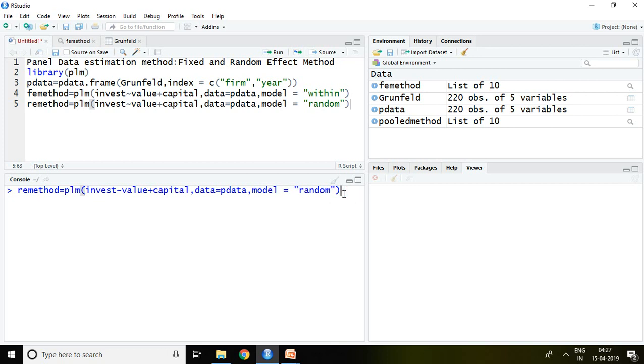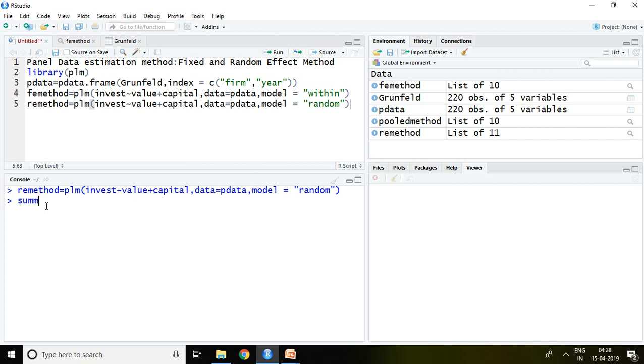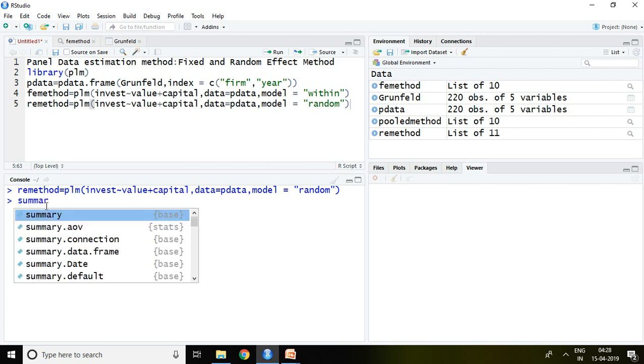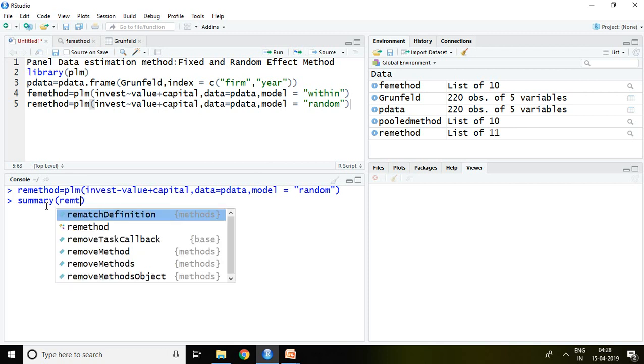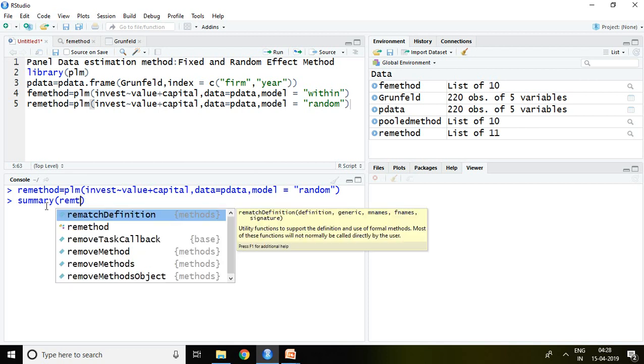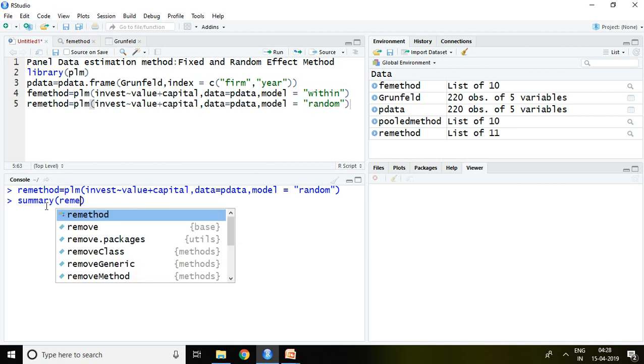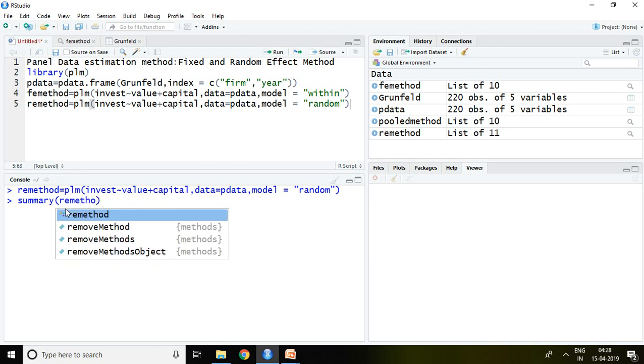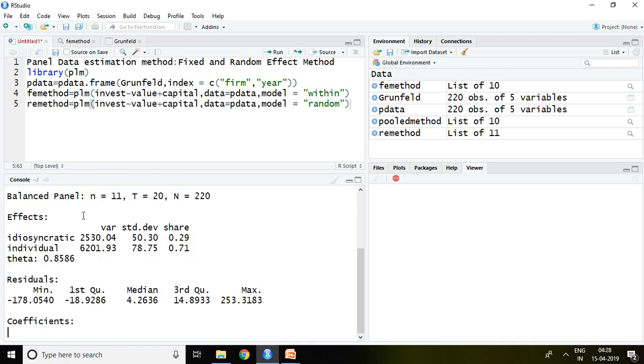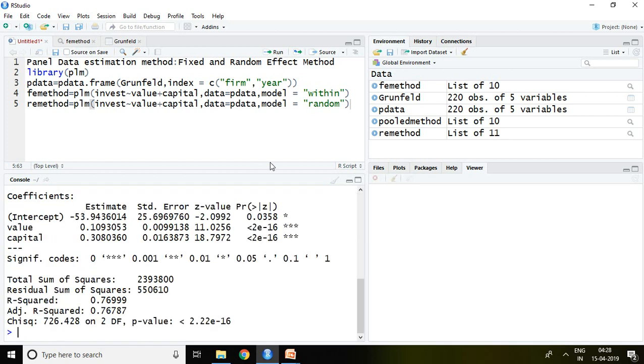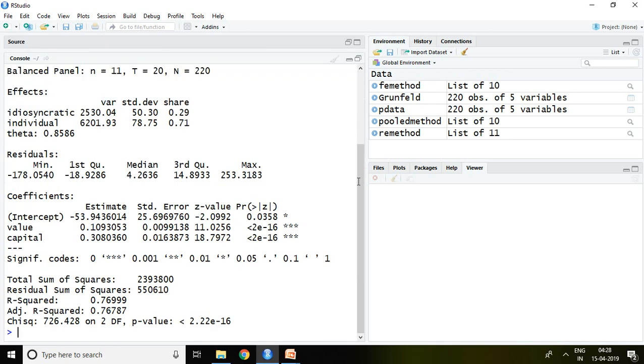Now RE method appeared, which means random effect method appeared here. So summary RE method and enter. This is all about the outcome of random effect method.